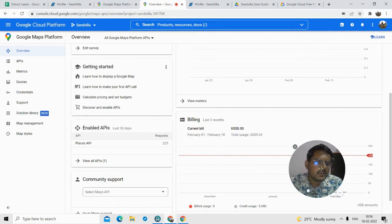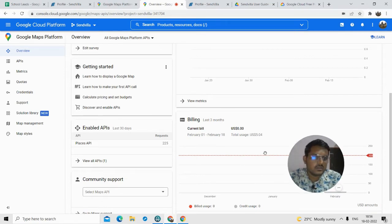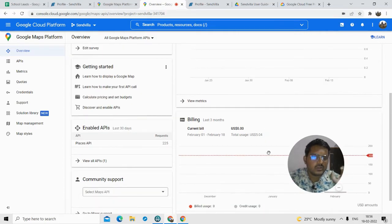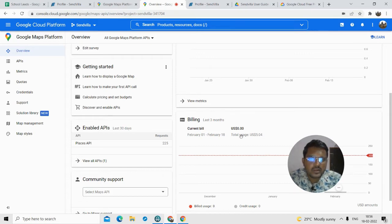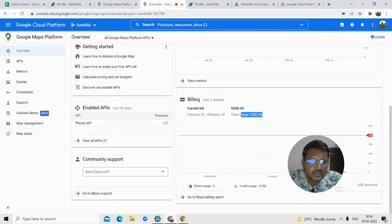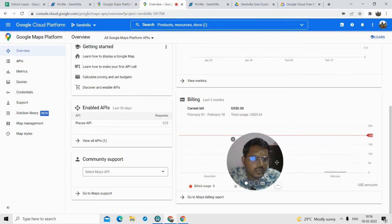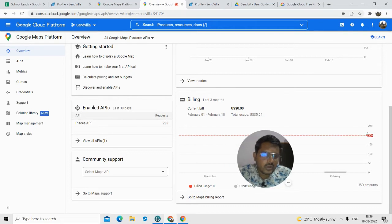Google API basically gives you $200 of free usage per month. With that $200, you can generate up to 2000 leads for free. After that, the cost is $0.10 per lead. Right now you can see in my billing that I've used around $5 of leads. So I can use up to $200 of leads for free, and $200 is equivalent to 2000 leads.